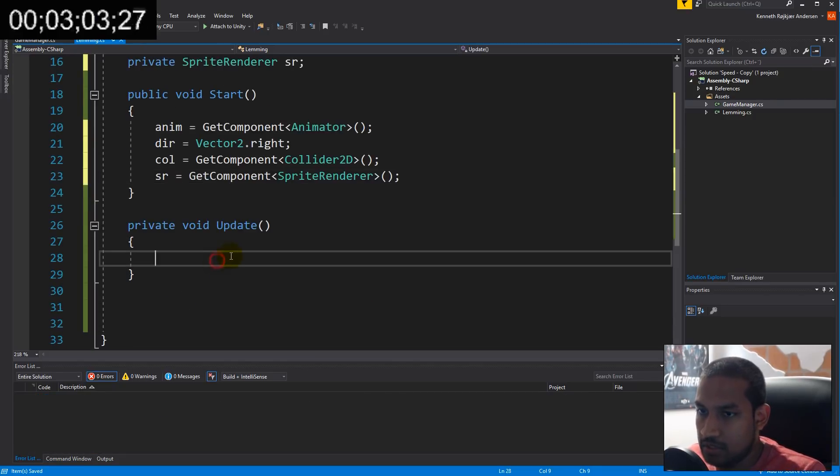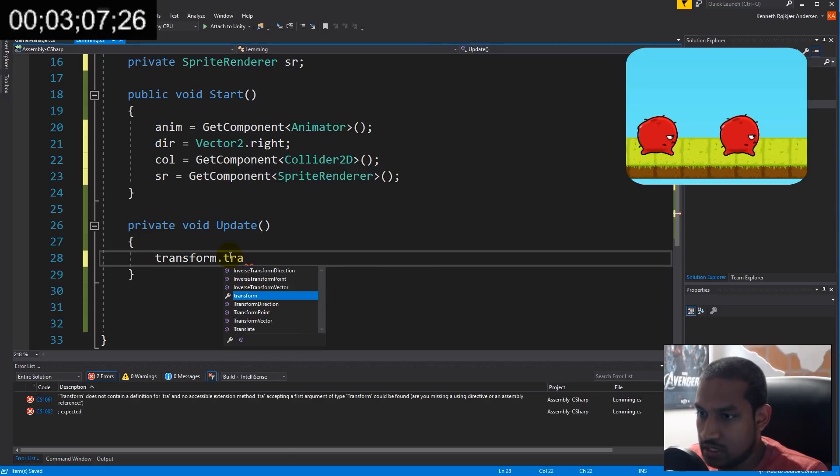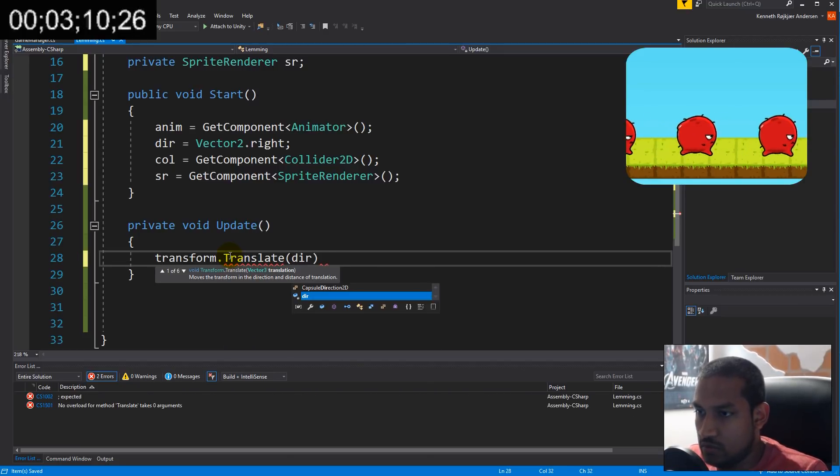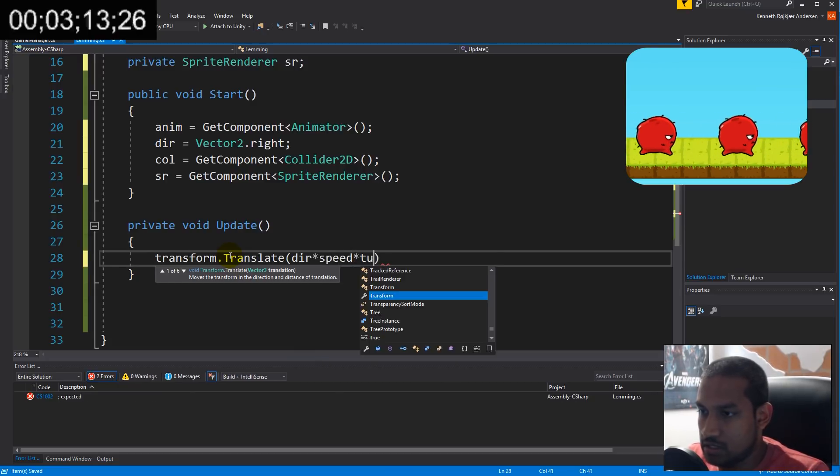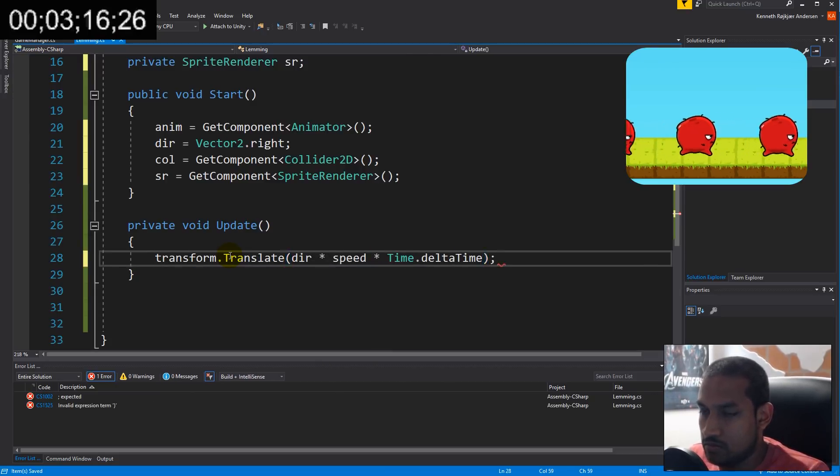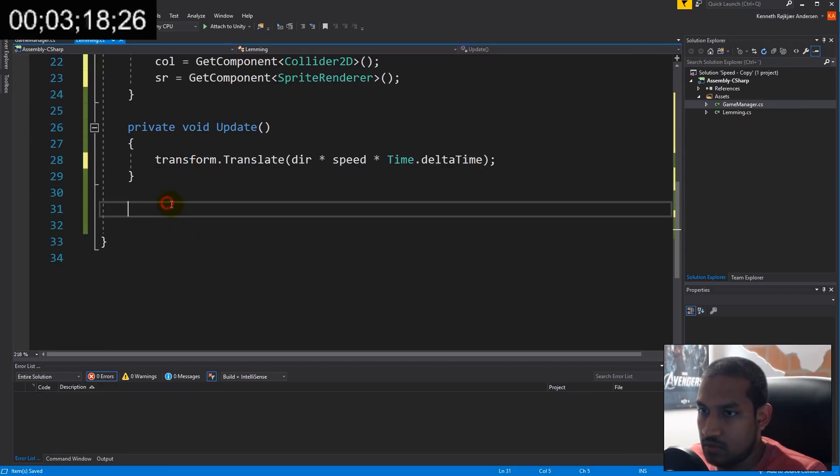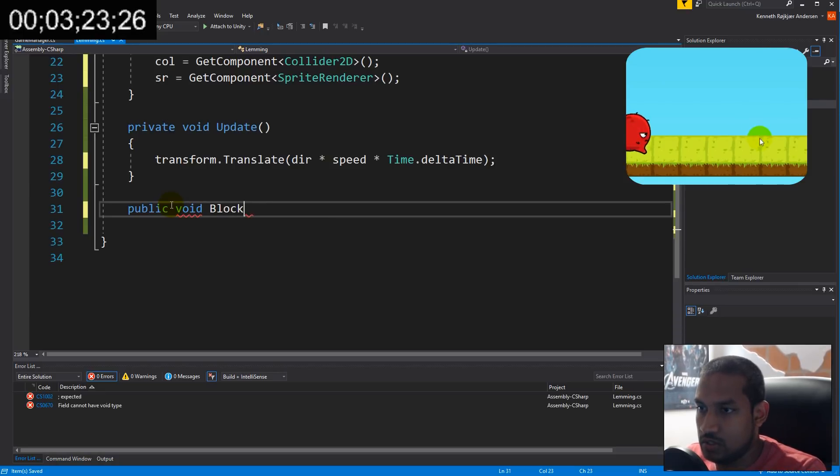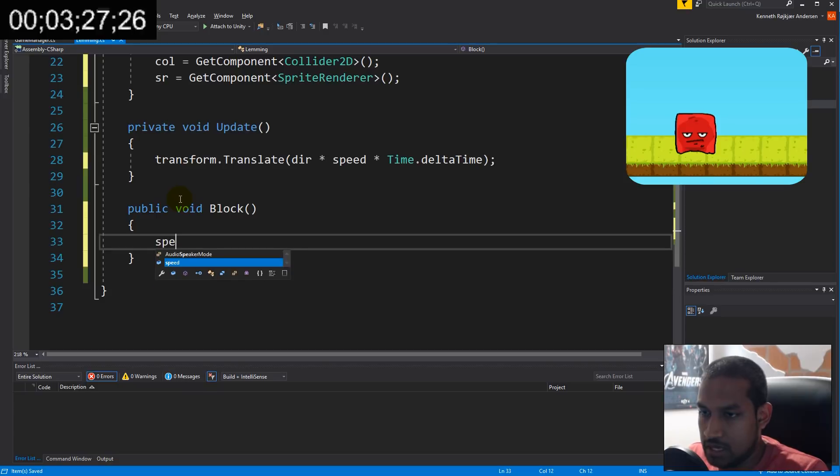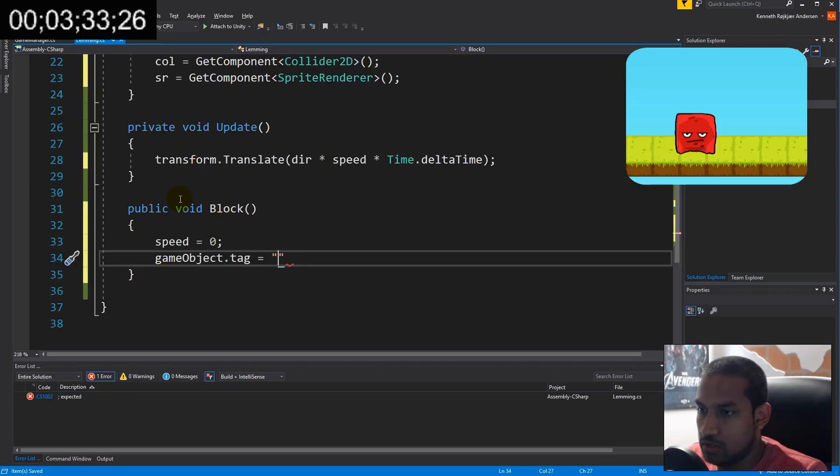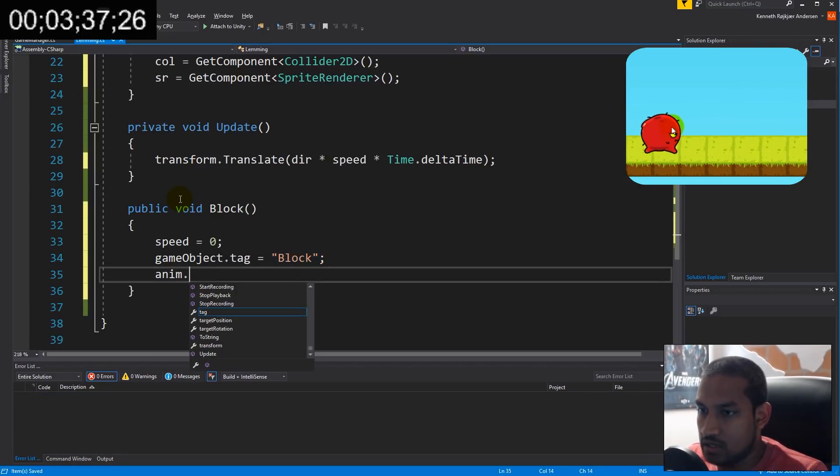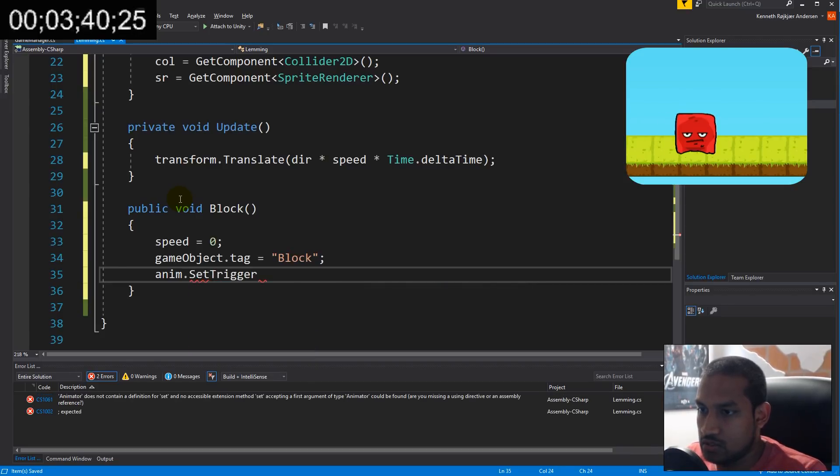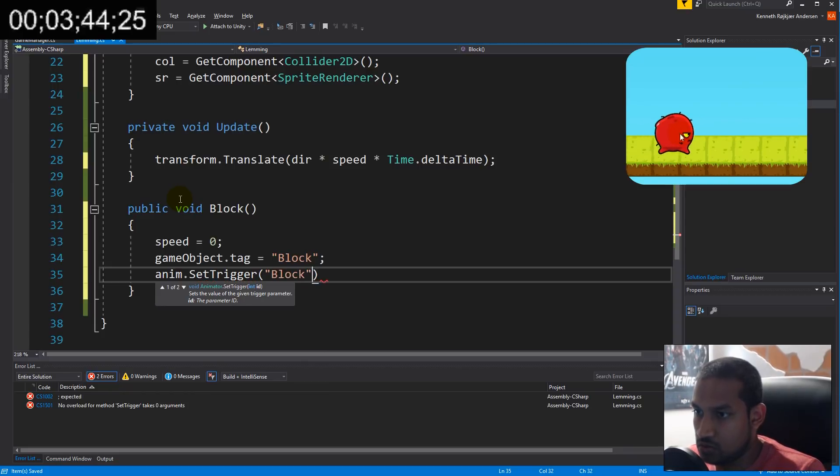With that done, in Update we need to move our lemming using transform.Translate with direction multiplied by speed and multiplied by Time.deltaTime. Then we make a function called Block. Public void Block is going to turn our lemming into a roadblock that other lemmings can't pass. The speed is going to be zero because it doesn't need to move. We set the tag to block so we know we hit a block and need to change direction. Then we set the trigger for our animator so the correct animation is played.